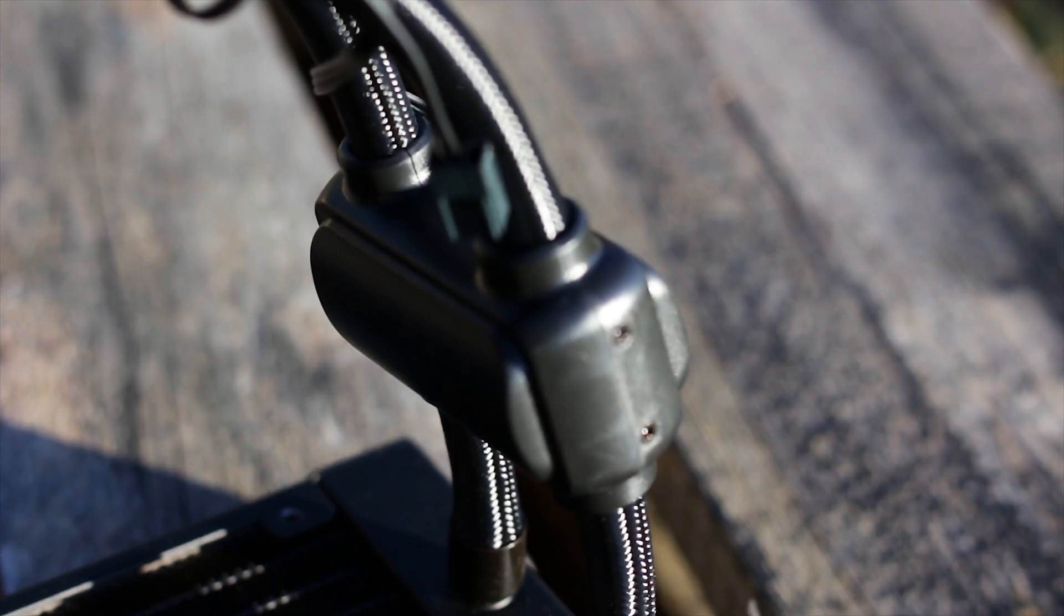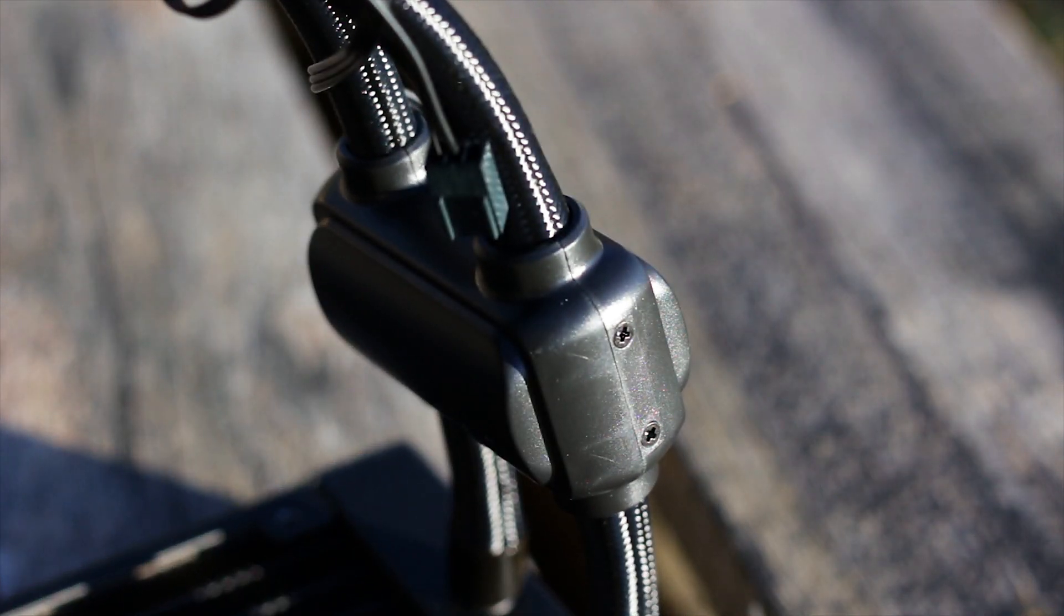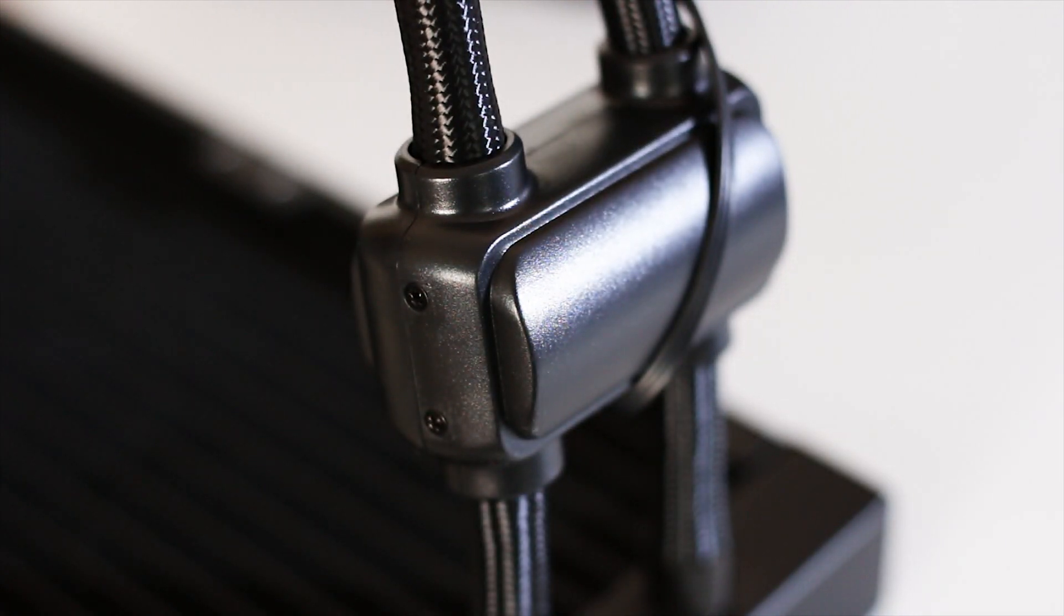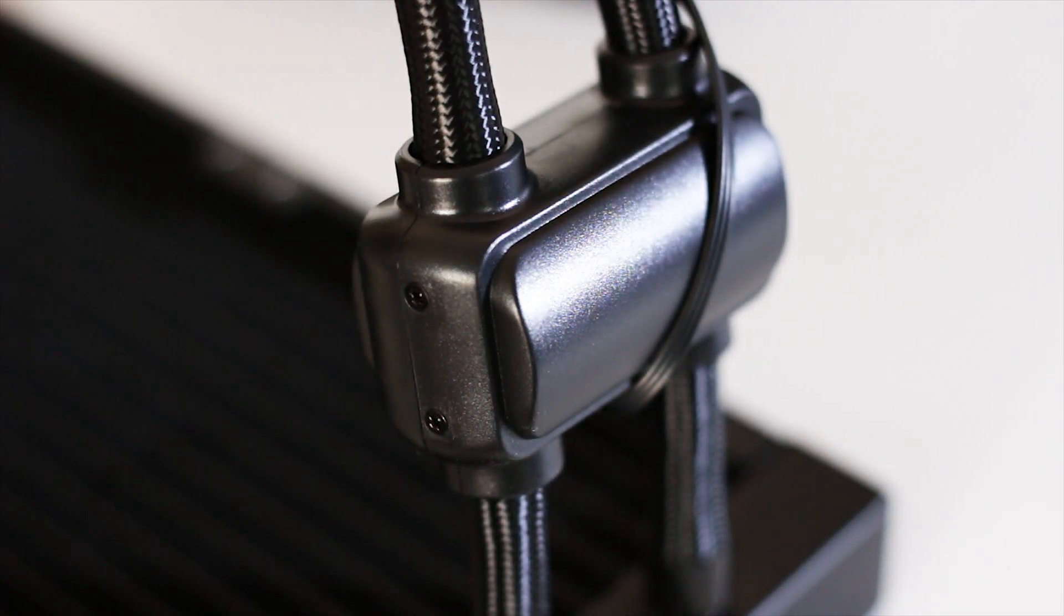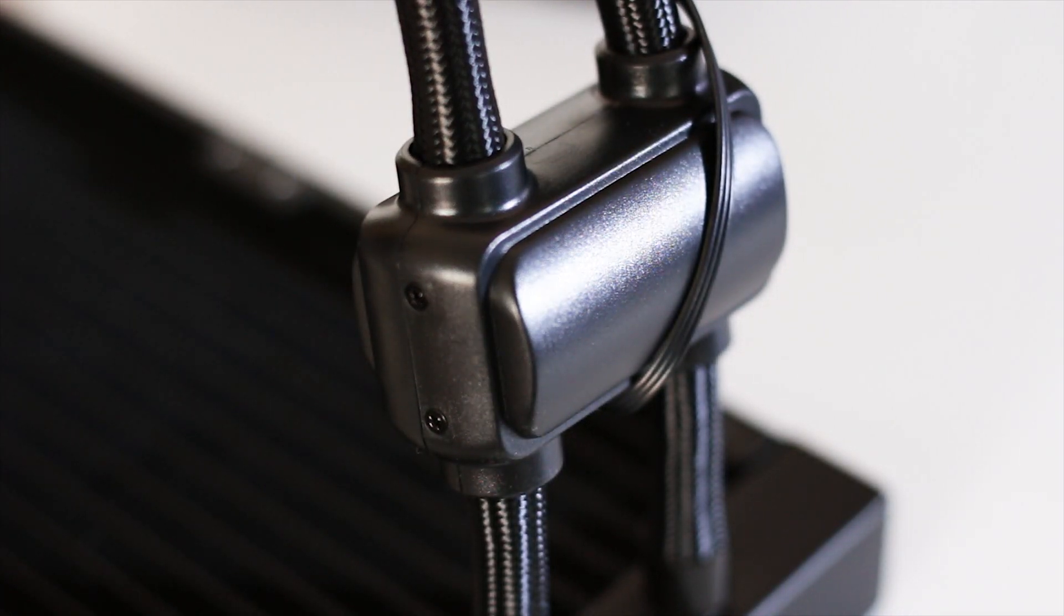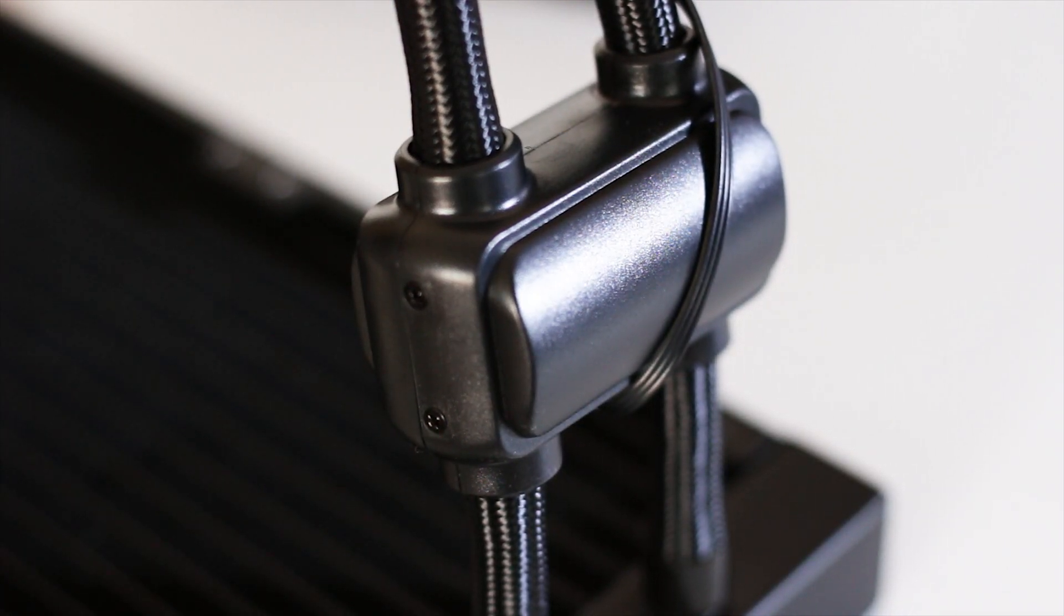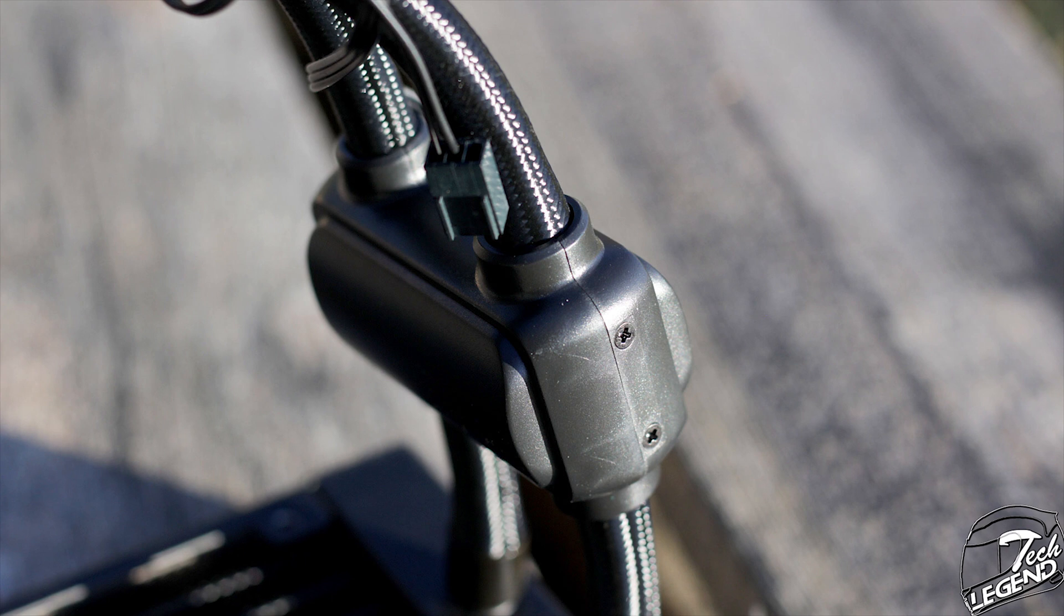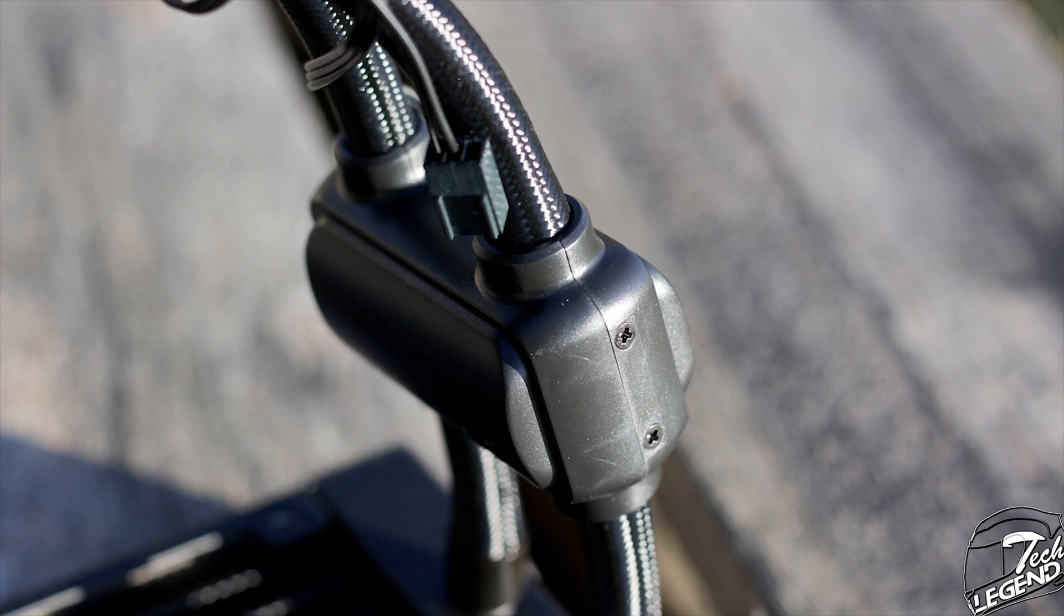On these tubes is the highlight of this CPU cooler and what makes it stand out from the crowd. It is this little plastic thing that is mounted on the tubes towards the radiator side, and this is in fact the pump of the cooler.